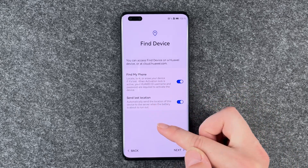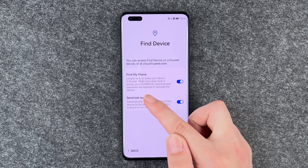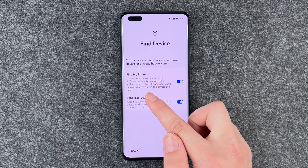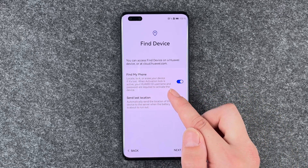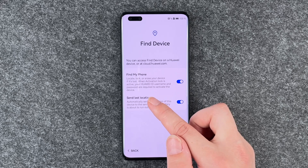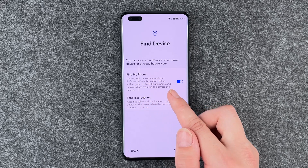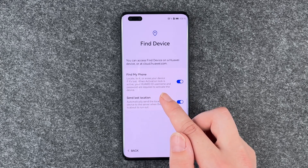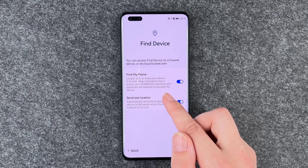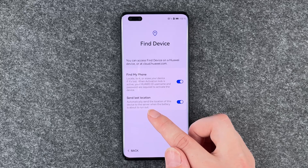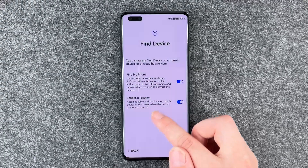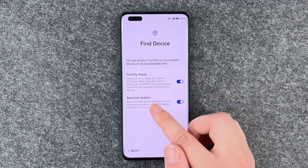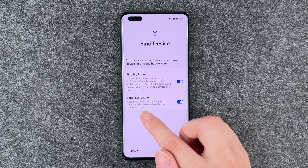Find my phone: send last location, locate, lock or erase your device if it's lost. When activation lock is active, your Huawei ID username and password are required to activate the device.